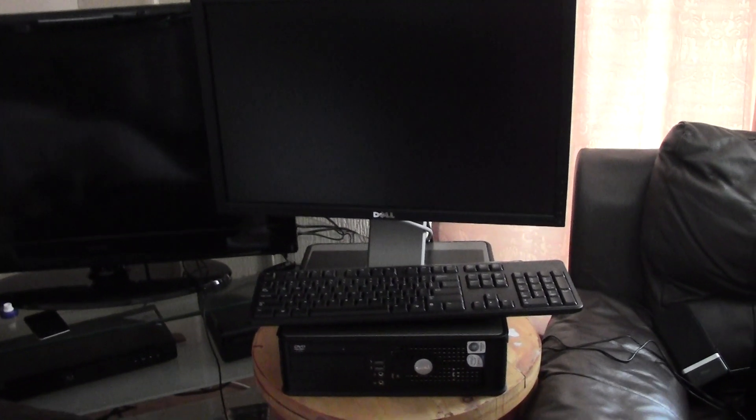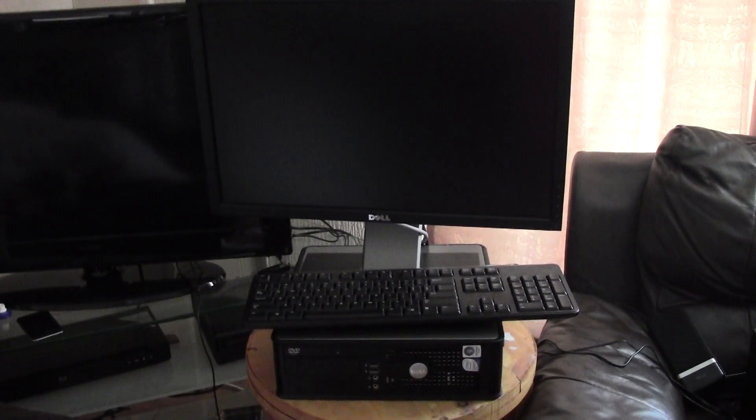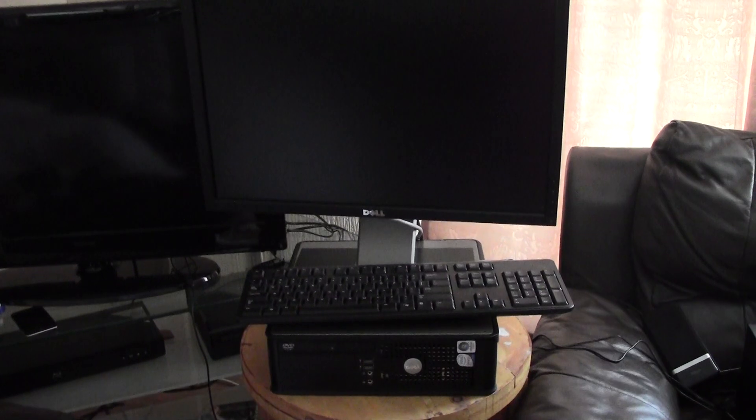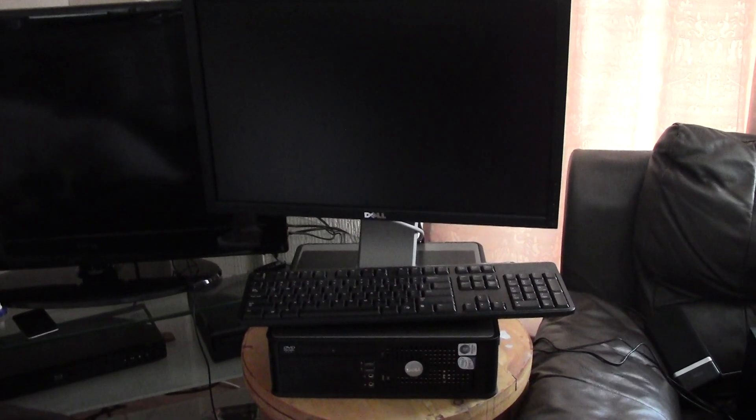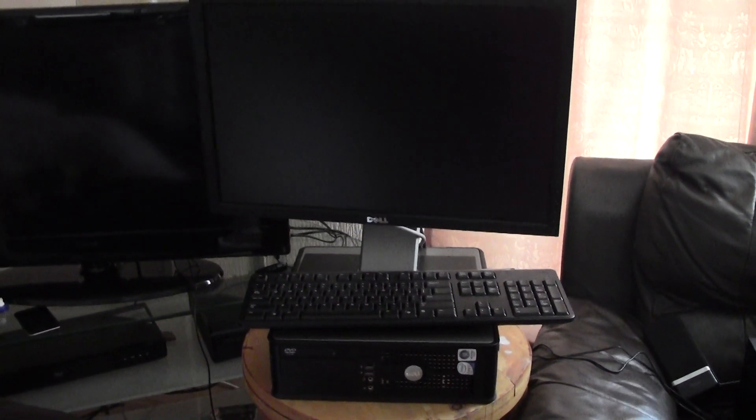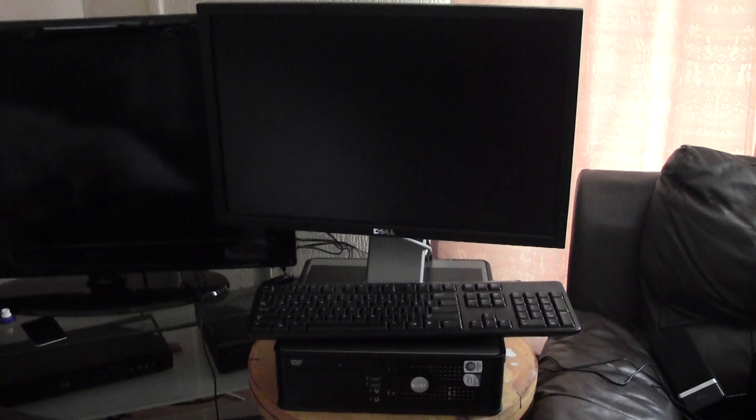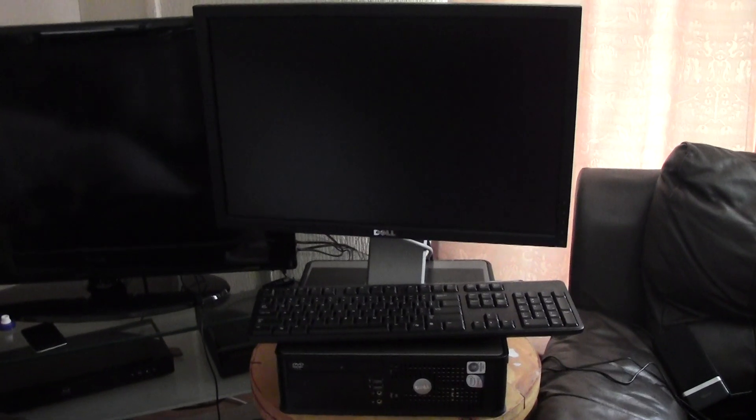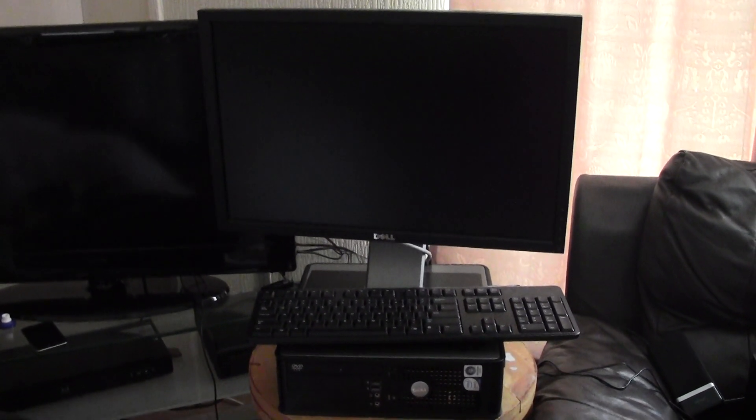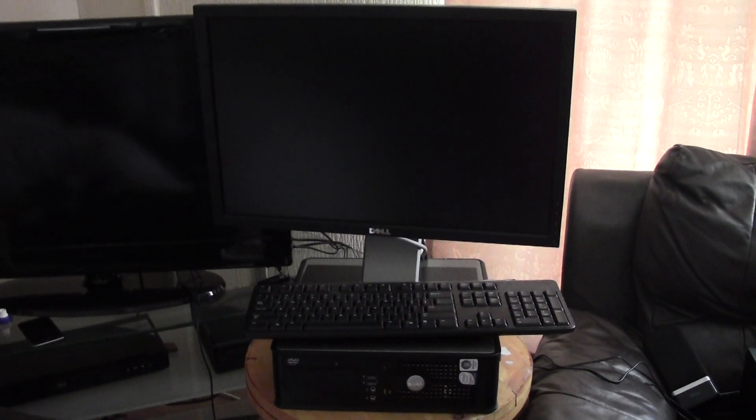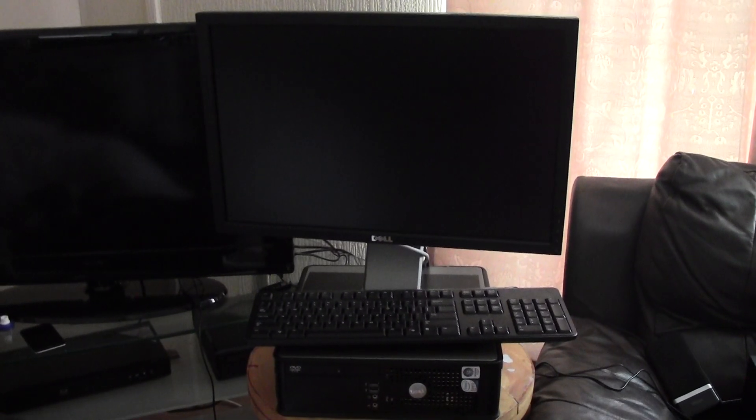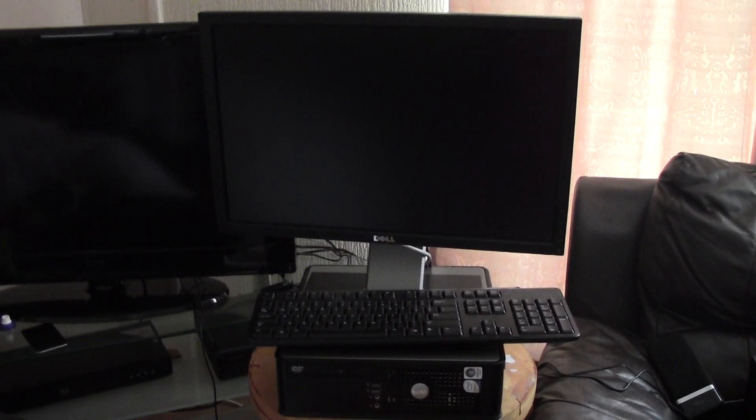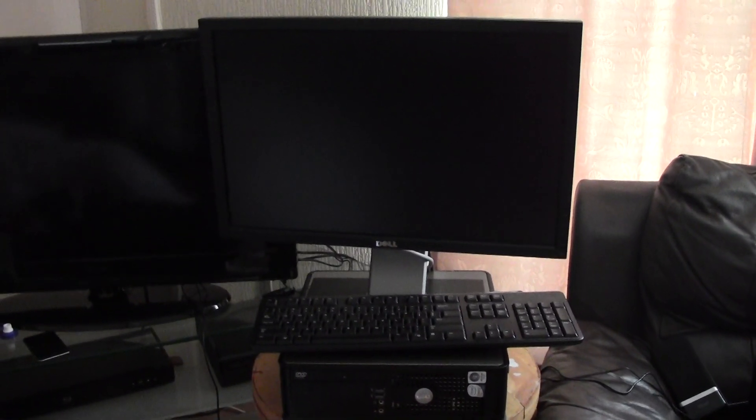This is a Dell Optiplex 745 Small Form Factor Model. I bought it cheap on eBay because I wanted to have a go at Hackintoshing and I've done it successfully.